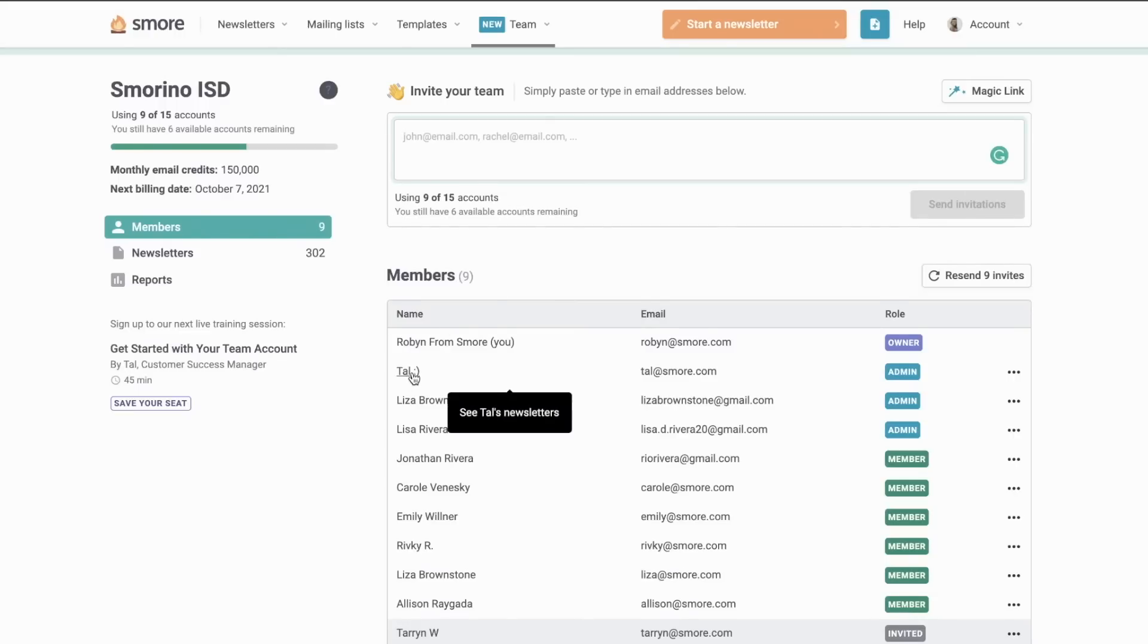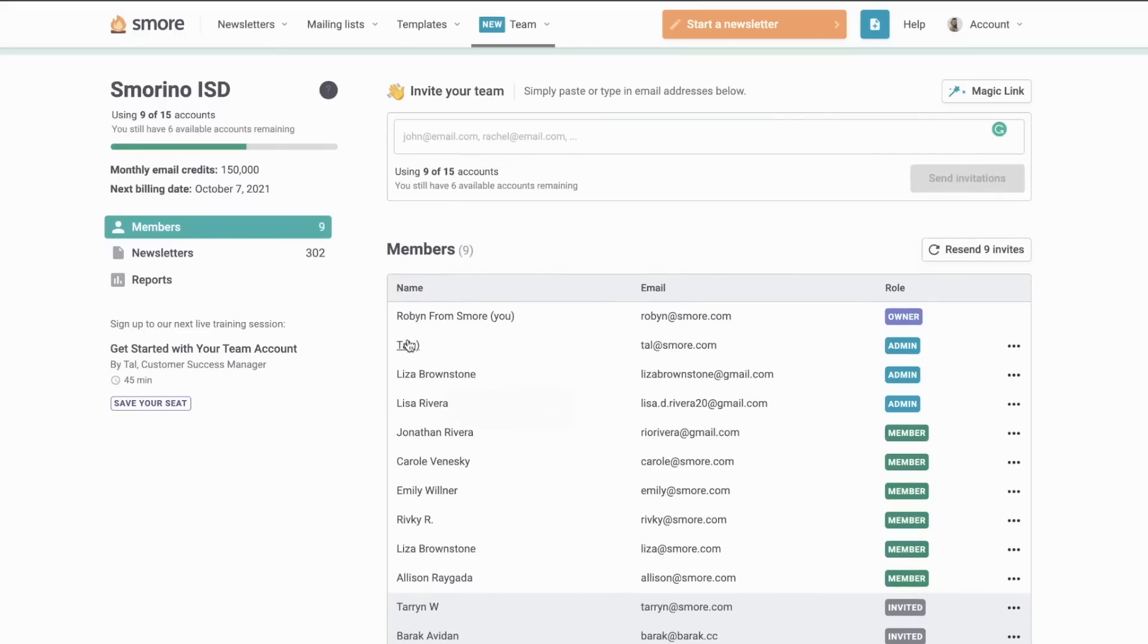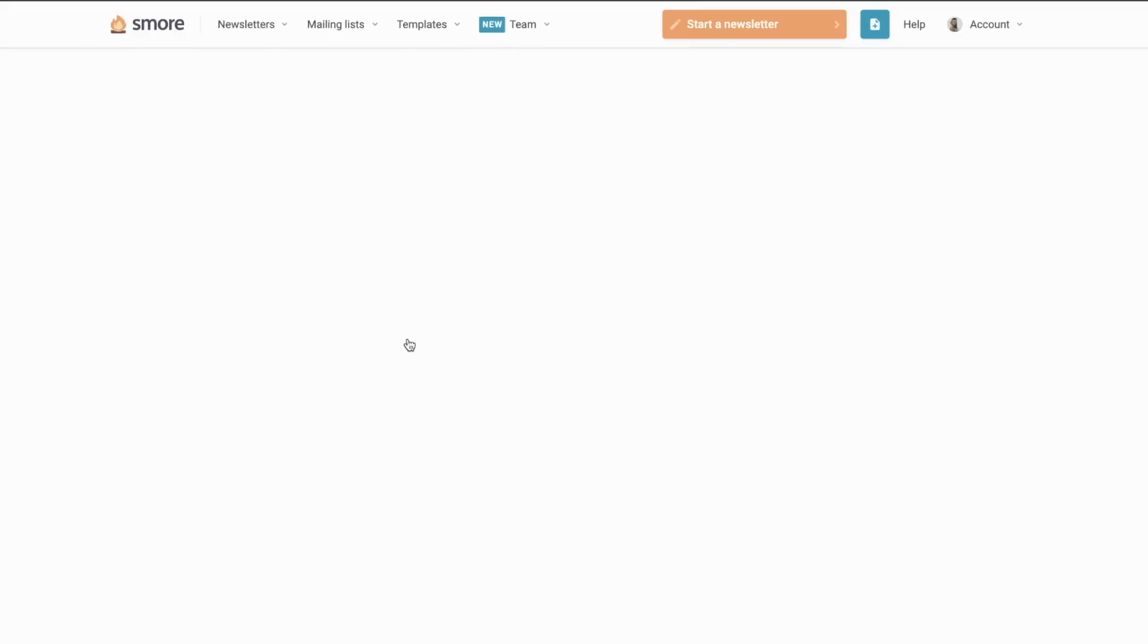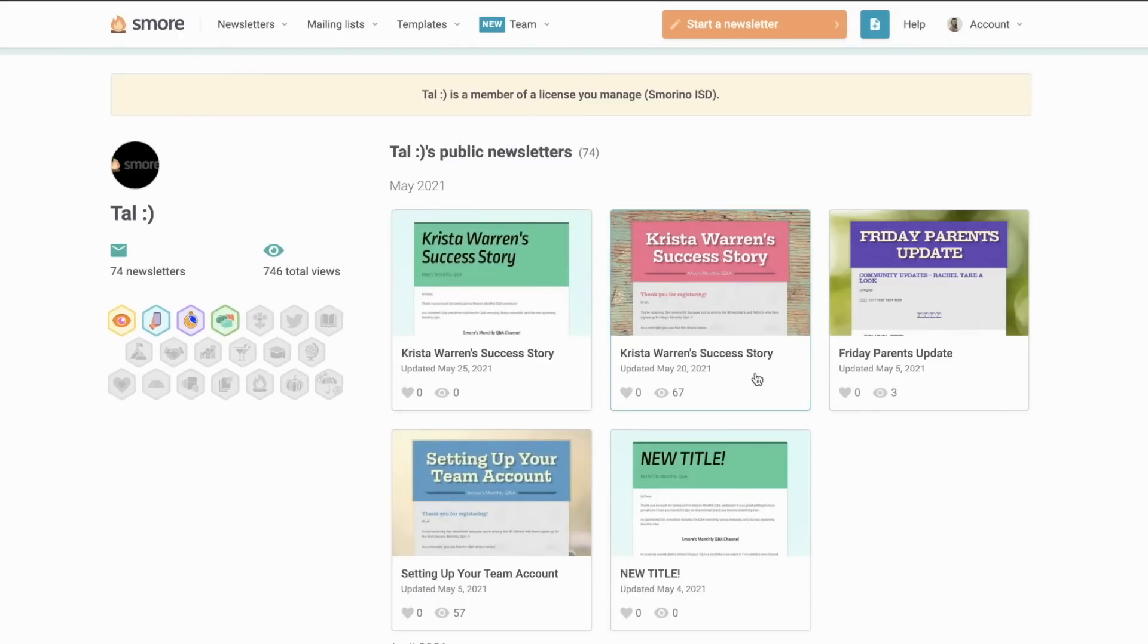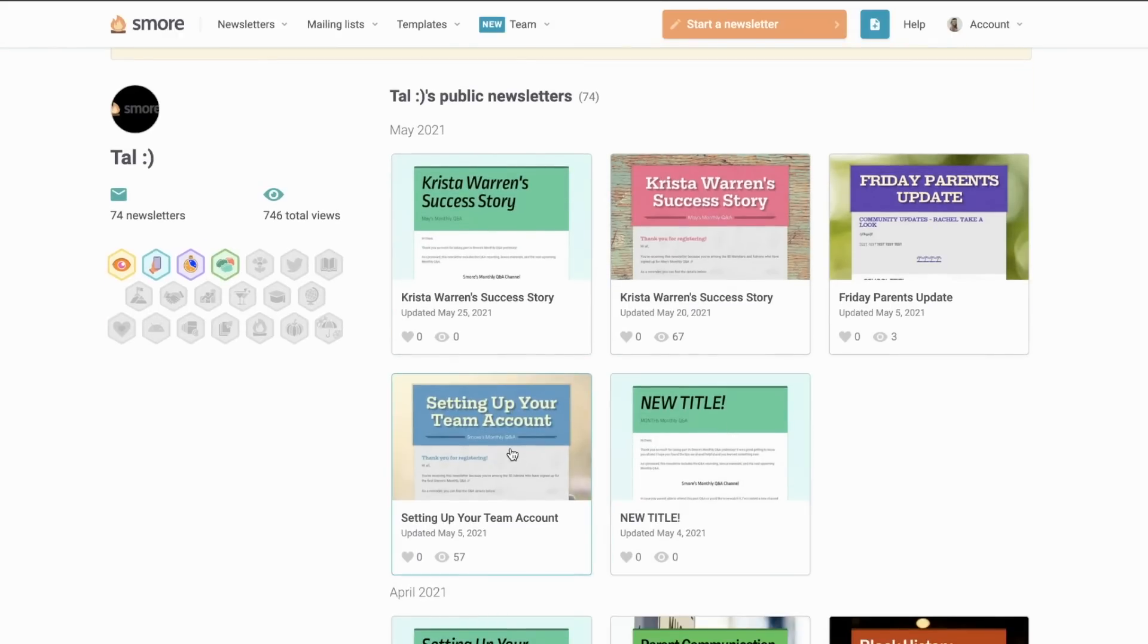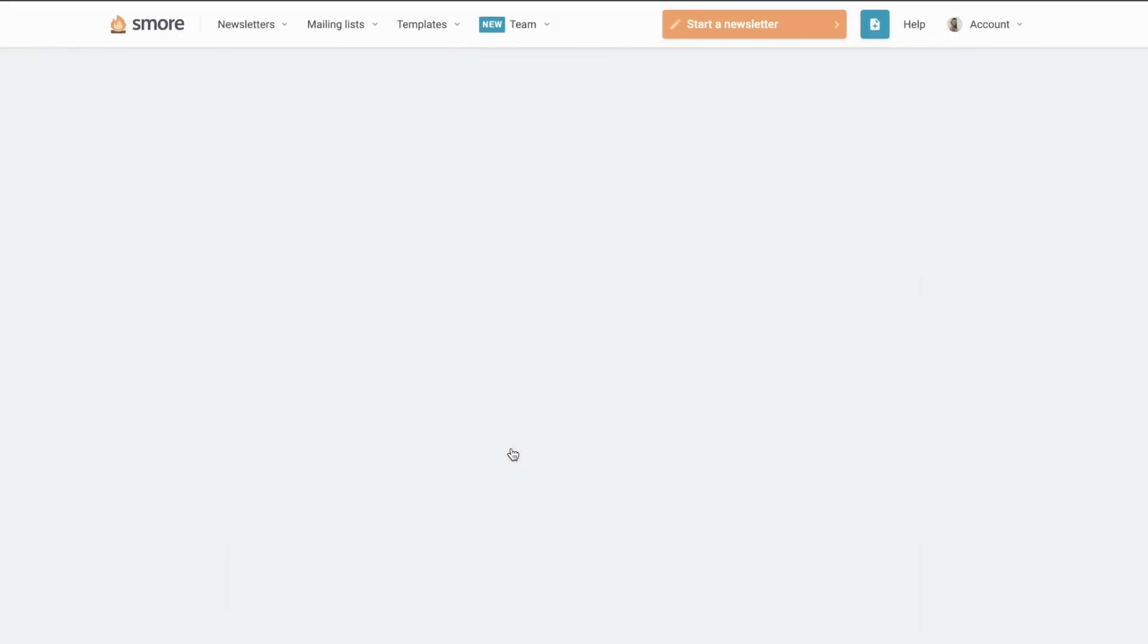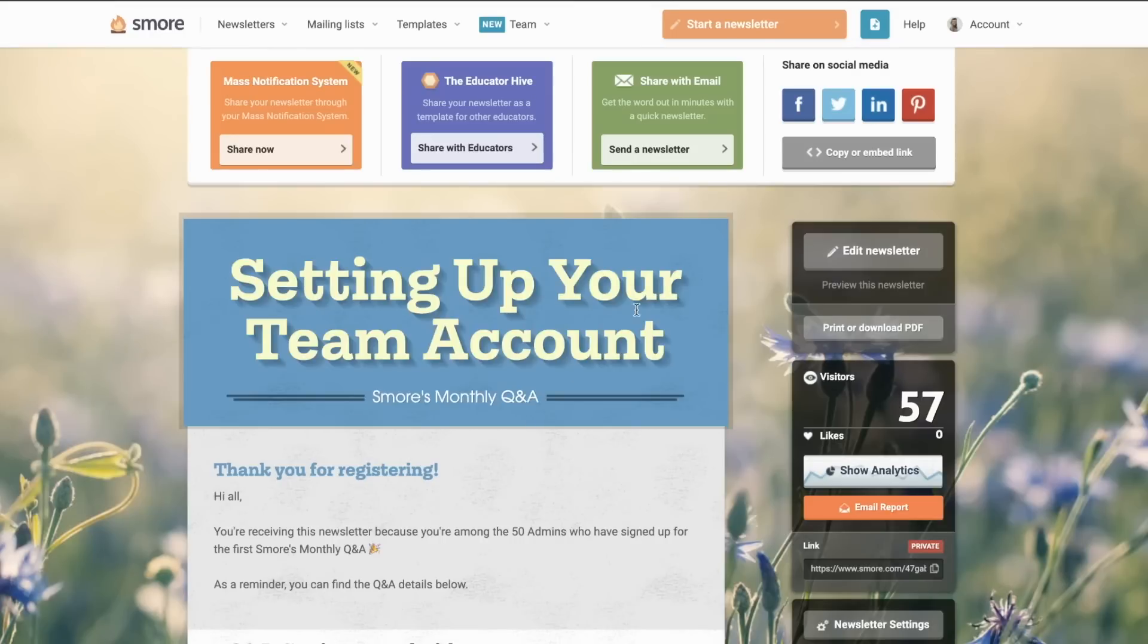And say I want to see what Paul is up to, I can just go ahead and click on a name to see all of the newsletters. If I need to review or edit anything, I can do that quickly as well.